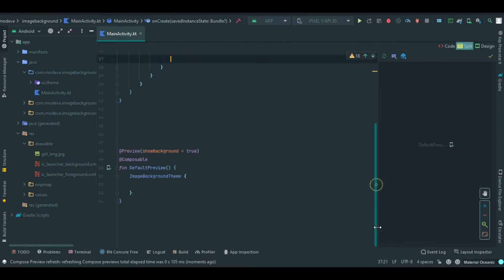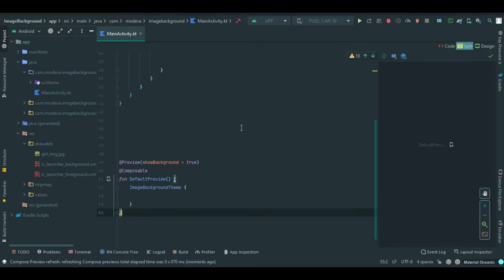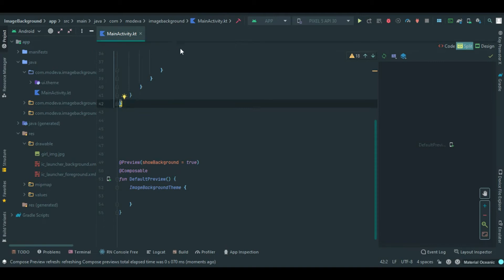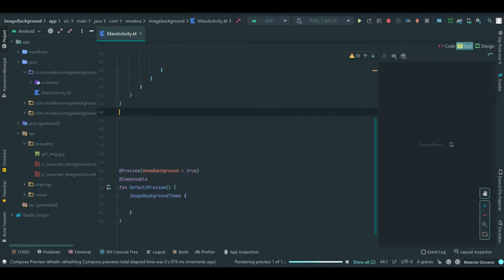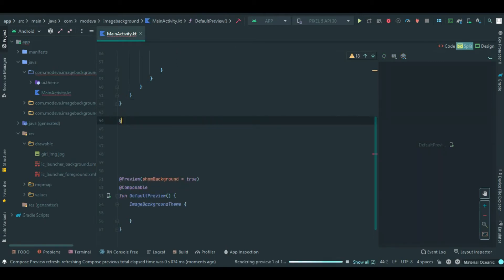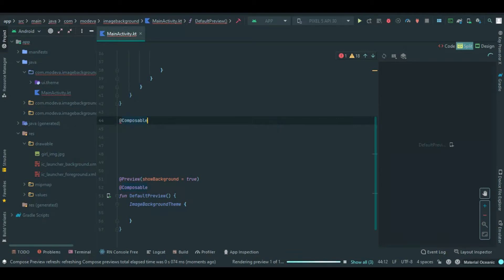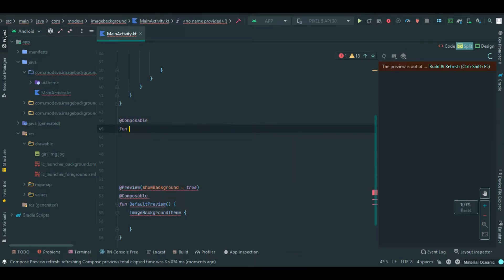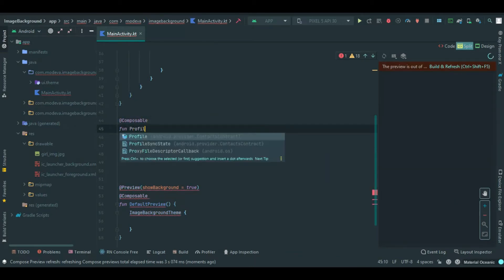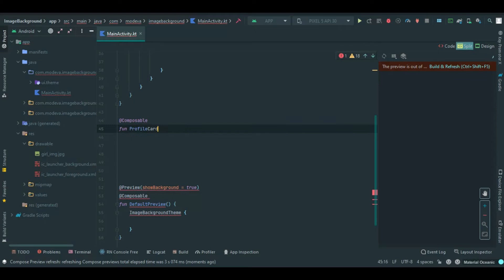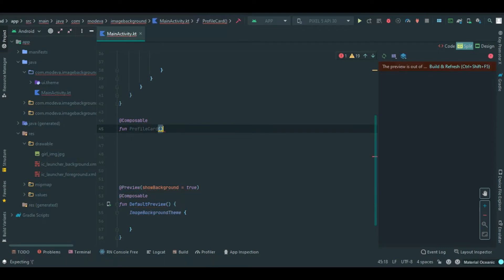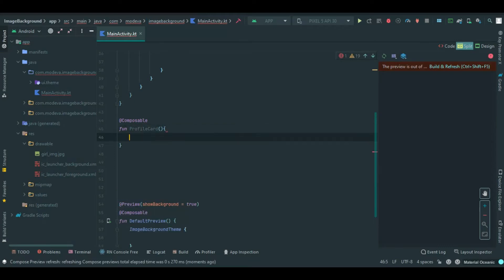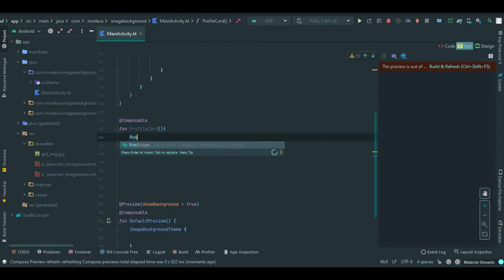So let's get started. Just below the main activity, create a function called profile card. Inside of our function, I will simply create a row.